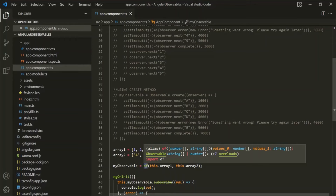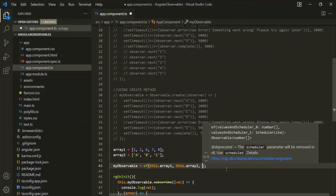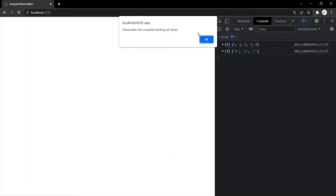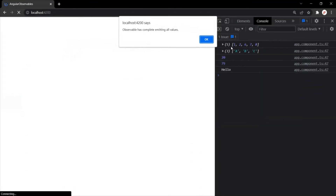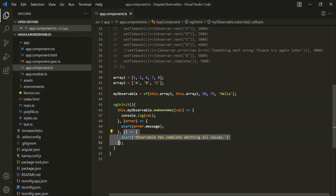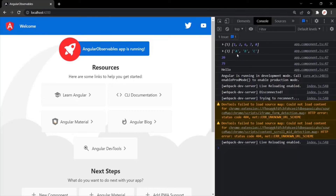The of operator emits the data passed as arguments — in this example, array1 and array2. If we specify more data, like 2079 and the string 'hello', those will also get emitted. Refreshing the page, you can see array1, then array2, then 2079, then 'hello' emitted, and once all data is emitted the of operator also emits a complete signal. Notice that the of operator is emitting these arrays as-is — it is not emitting each value of the array one by one.